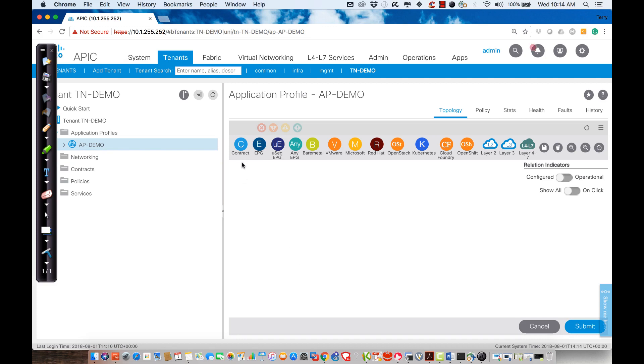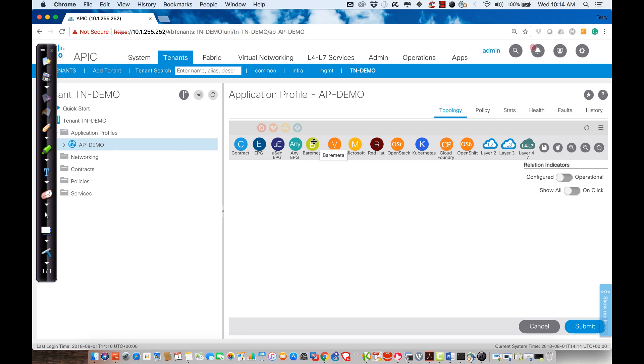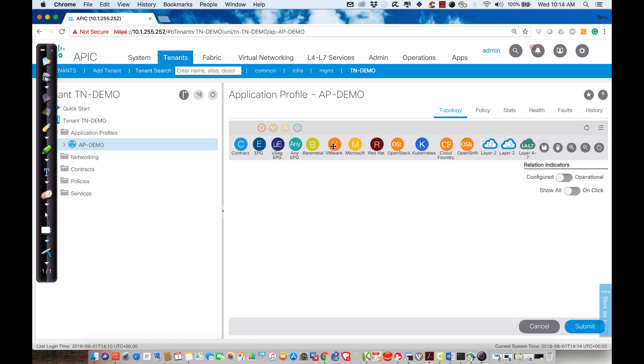As an example, I can create things that we've talked about so far: contracts, endpoint groups, a micro-segmented endpoint group where I do not allow communication, a bare-metal connection which is what we're going to be playing with today, virtual machines as far as being able to connect to VM Manager.